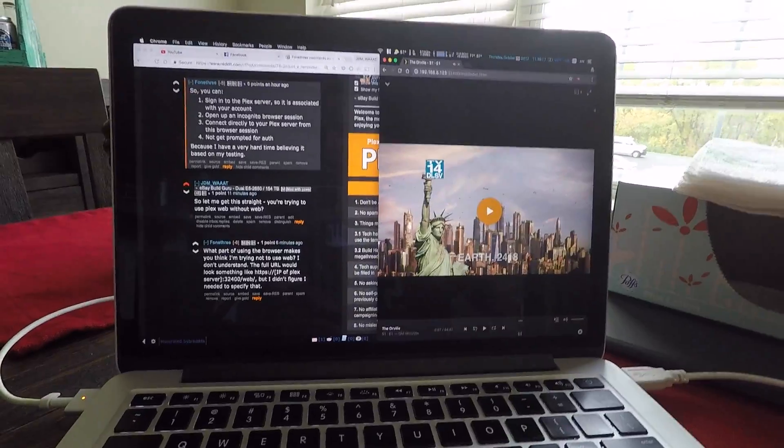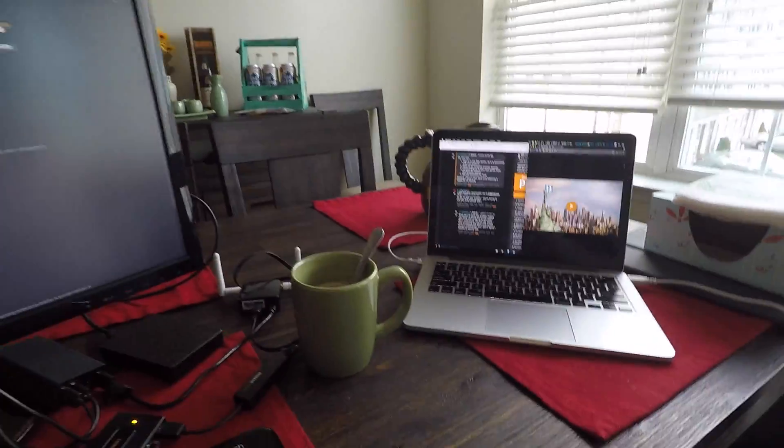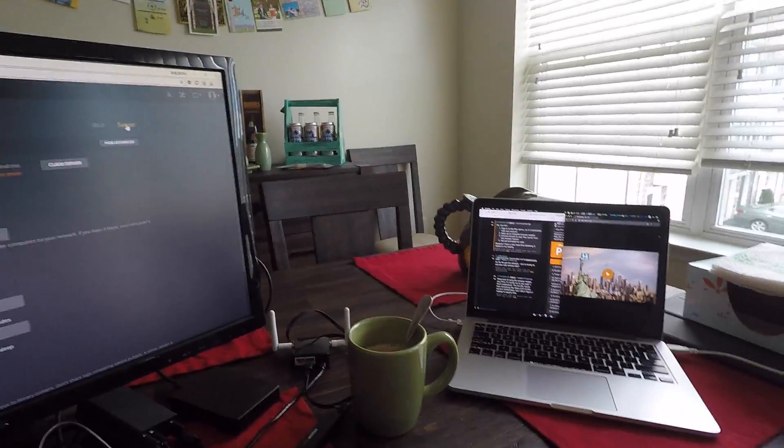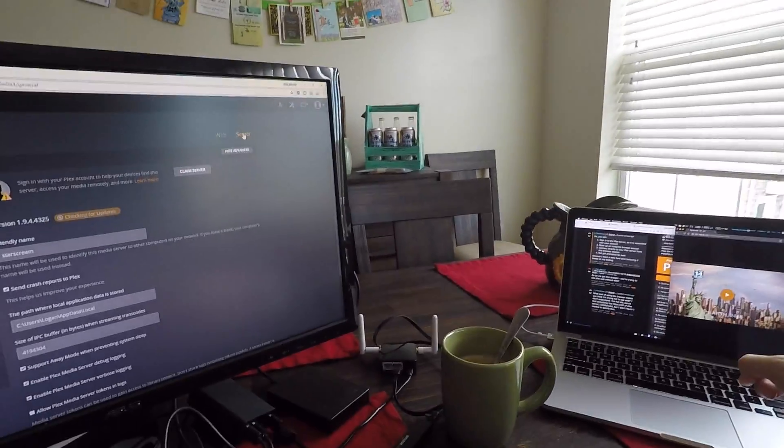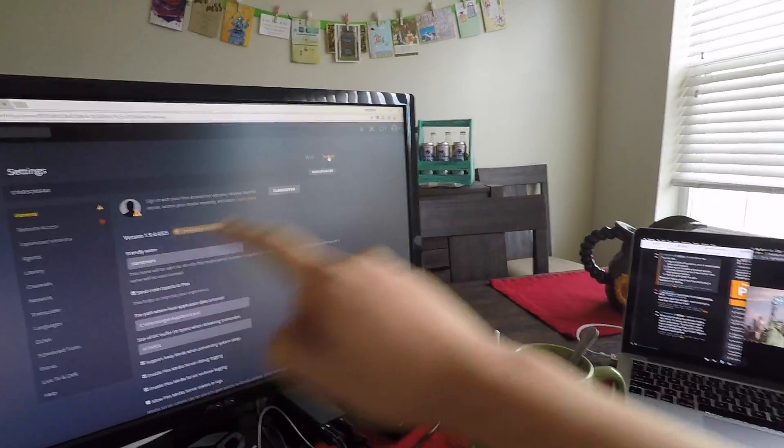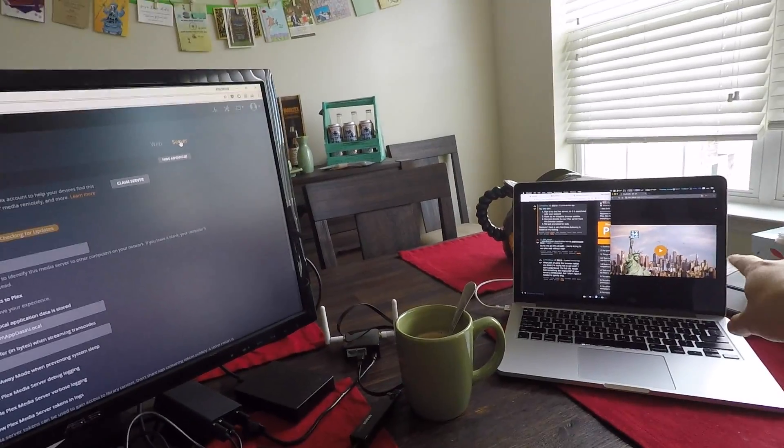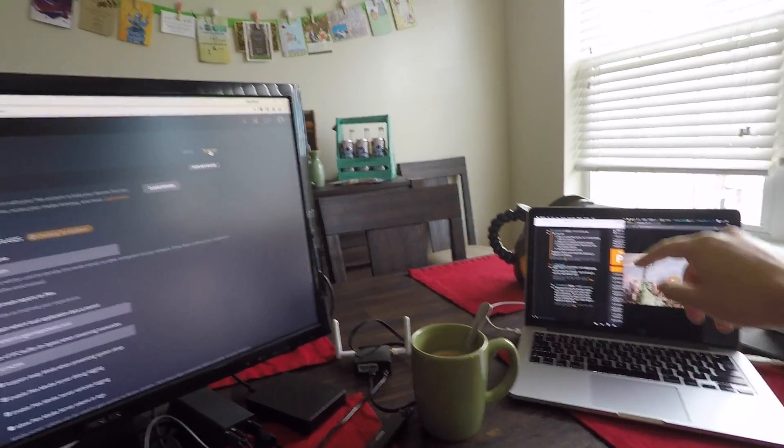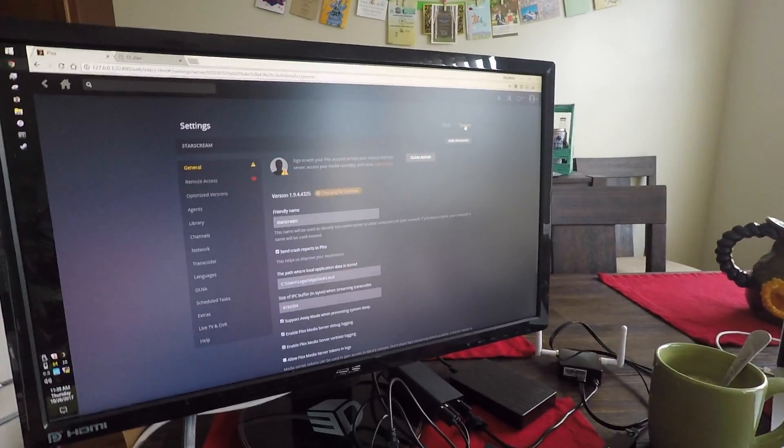So there you go. Plex web working without auth on this and this. This was incognito, by the way. So there you go.